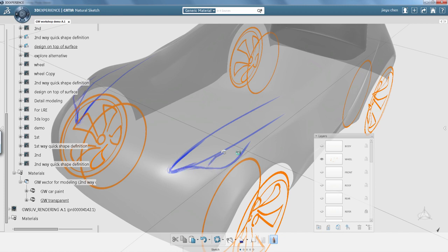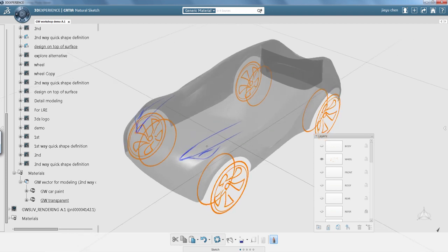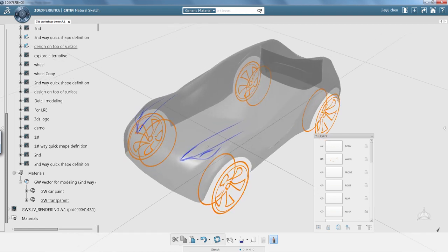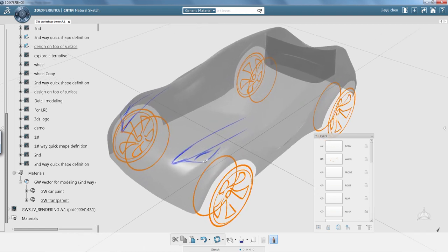Summary. So, in this Katya Quick Tips, we have seen how to design on top of an existing surface using Katya Natural Sketch. Thank you.